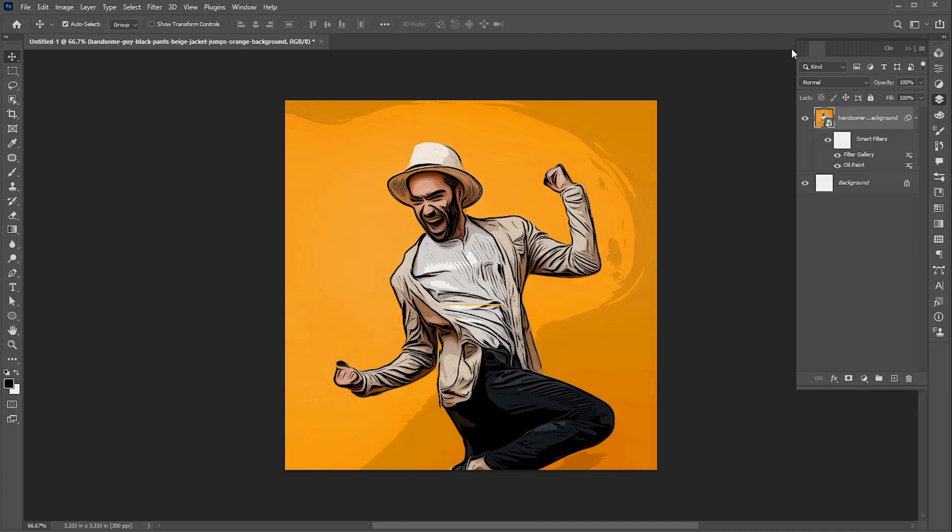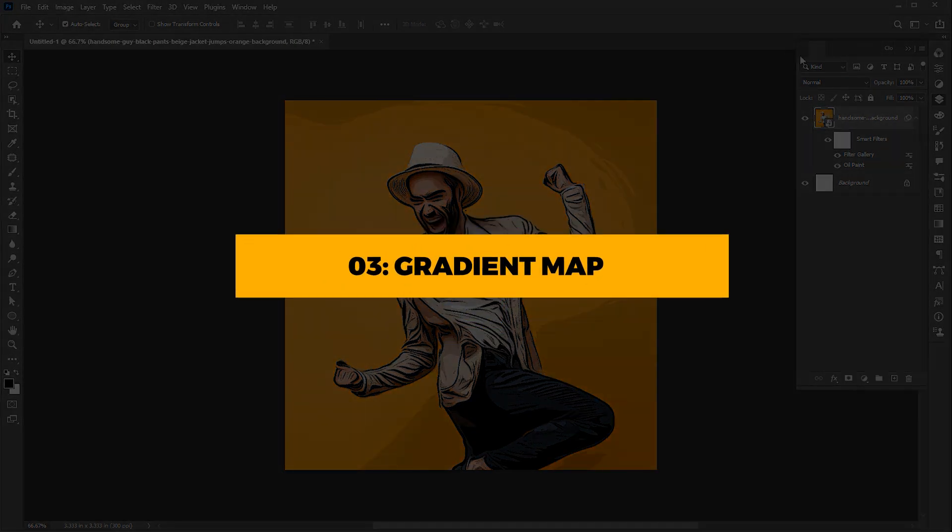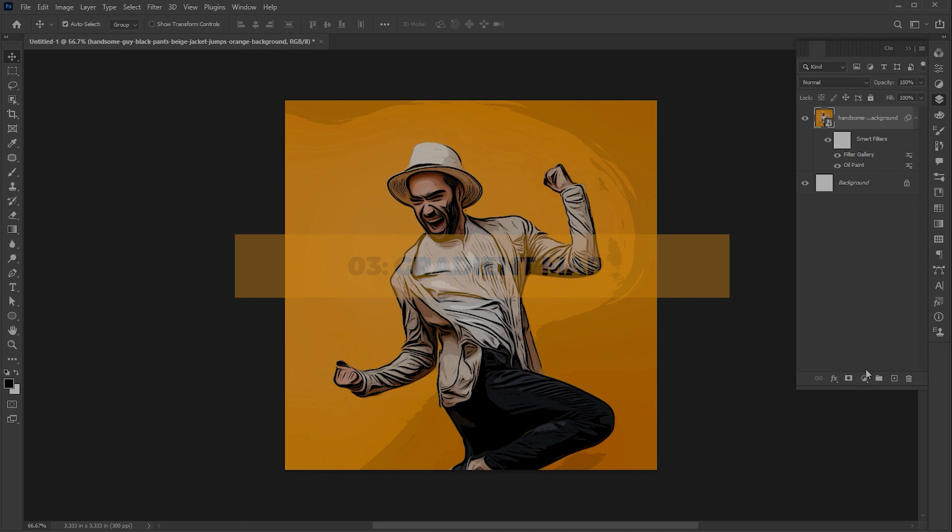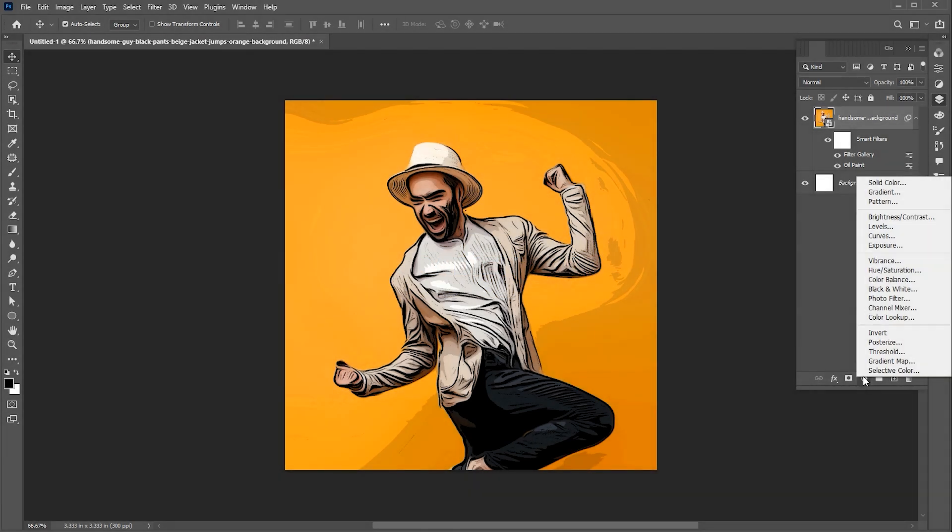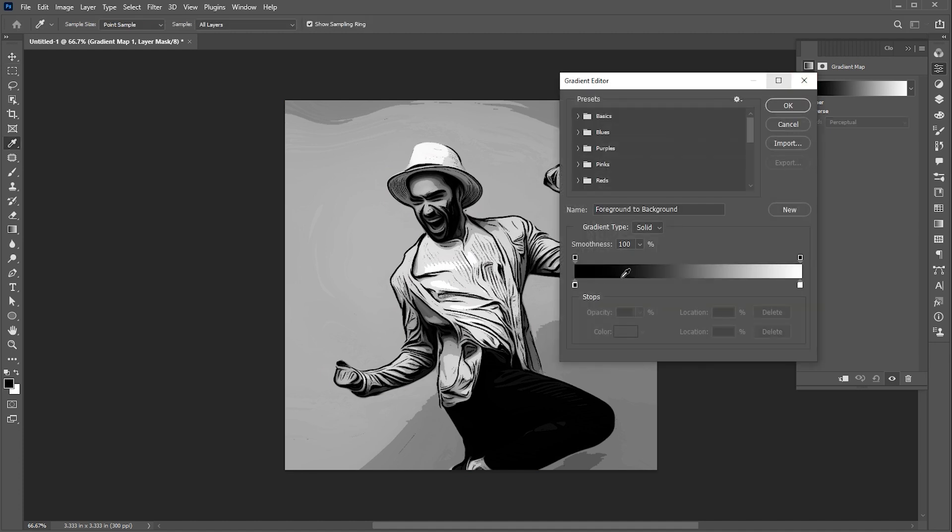Now it's time for the final step, which is the gradient map. Go to effects and select gradient map. Make sure to use only black and white gradient. Follow my gradient map settings.